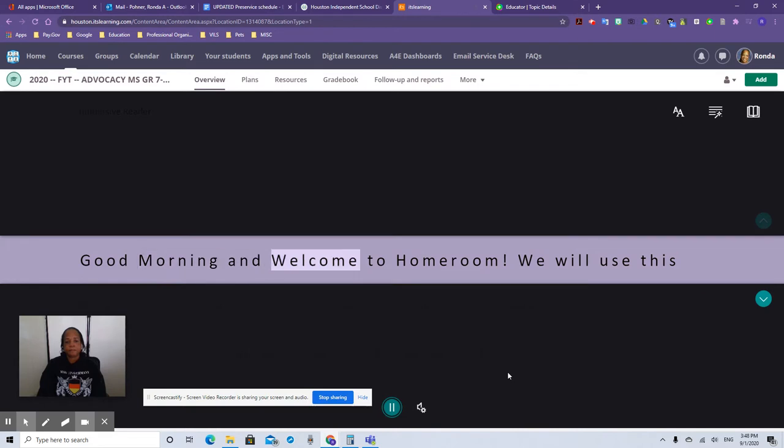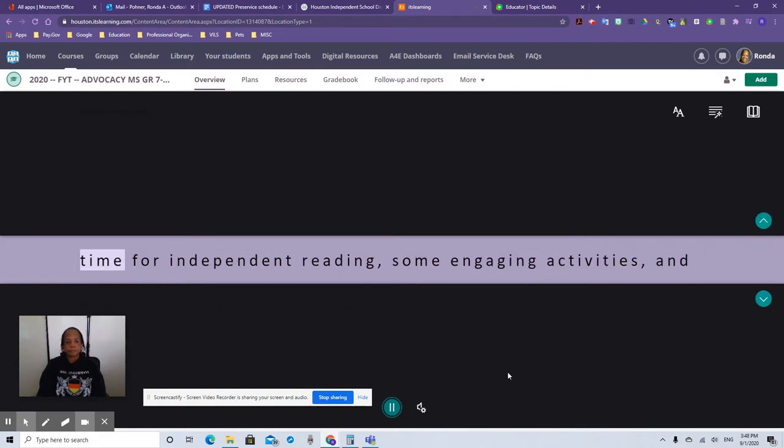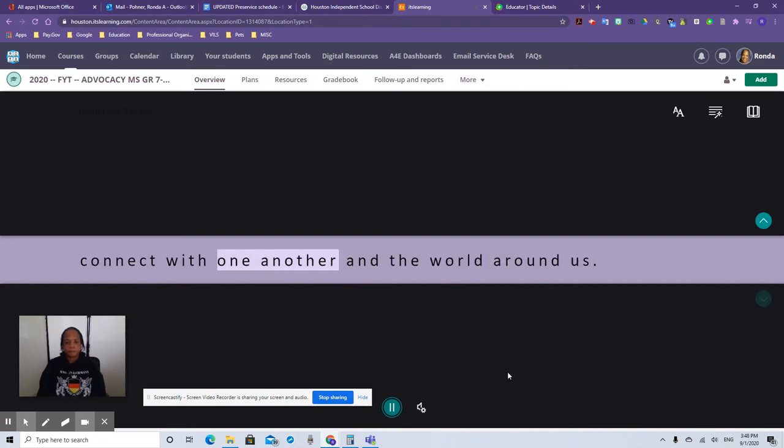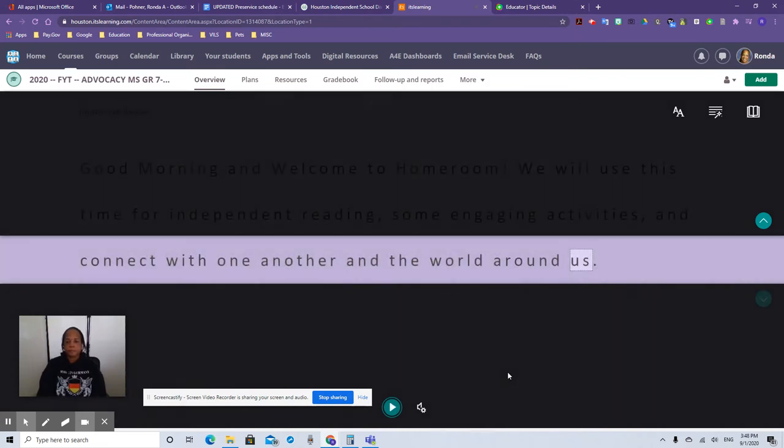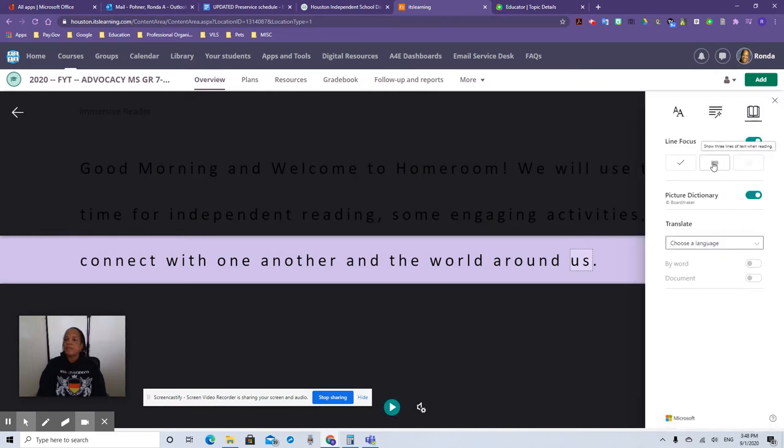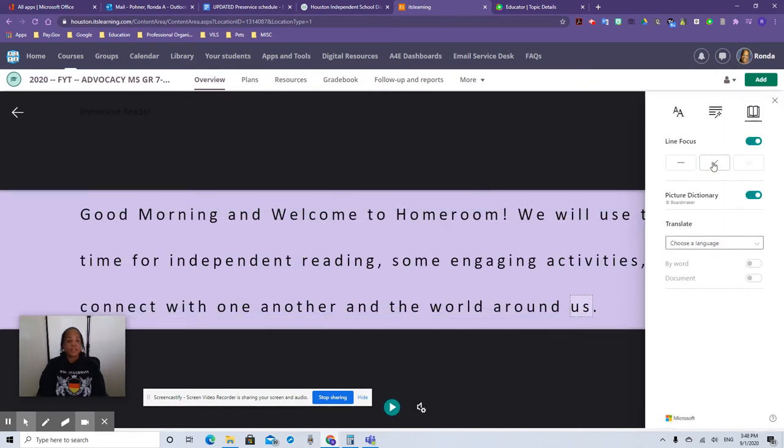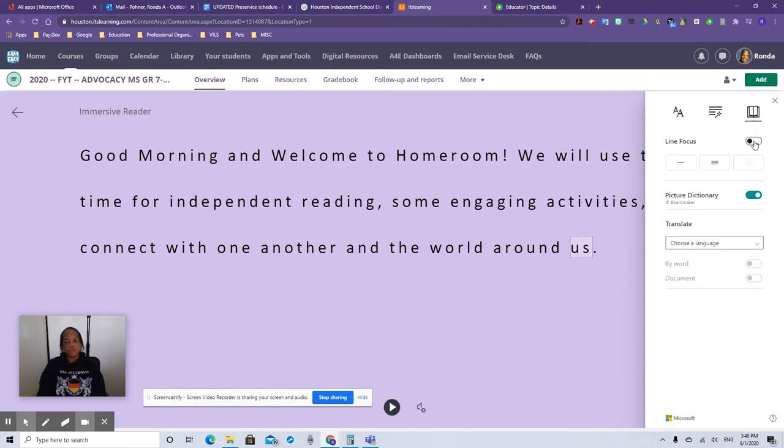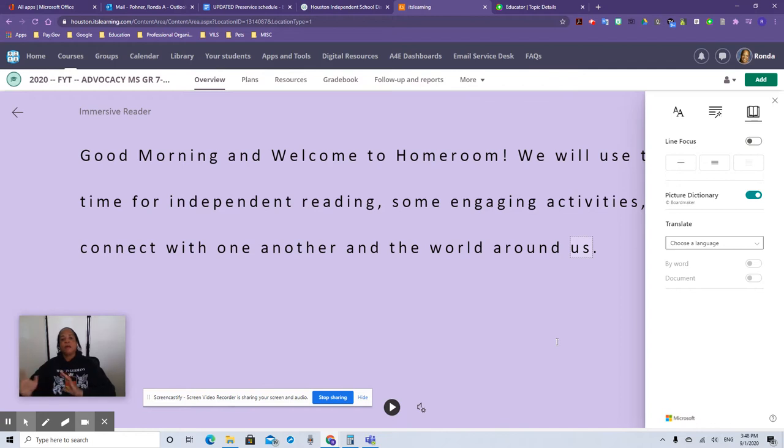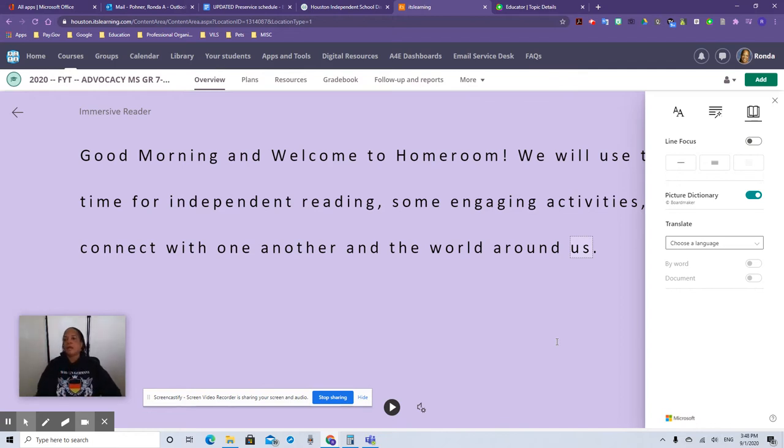Good morning. Welcome to homeroom. We will use this time for independent reading, some engaging activities and connect with one another and the world around us. That's pretty cool. So they can either have it like that or with three lines or the whole thing, or you can just turn it off altogether. I think that's a really neat feature to have because that way they're not getting distracted by other words above and below where they need to look. I like that.